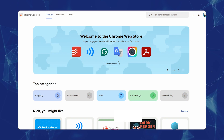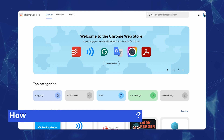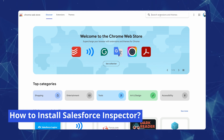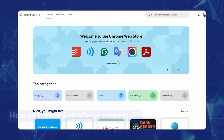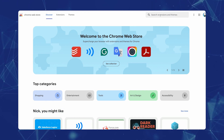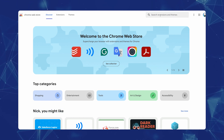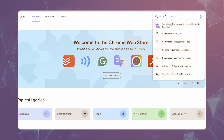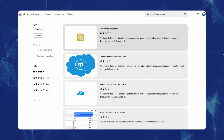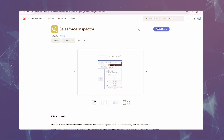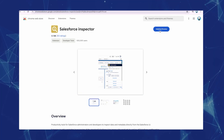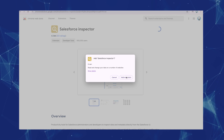How to install Salesforce Inspector? Installing Salesforce Inspector is easy. Visit the Chrome Web Store, search for Salesforce Inspector, and click Add to Chrome.